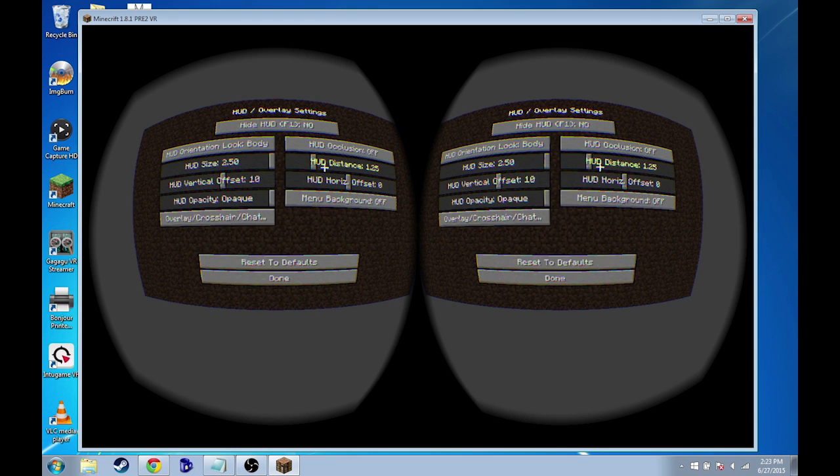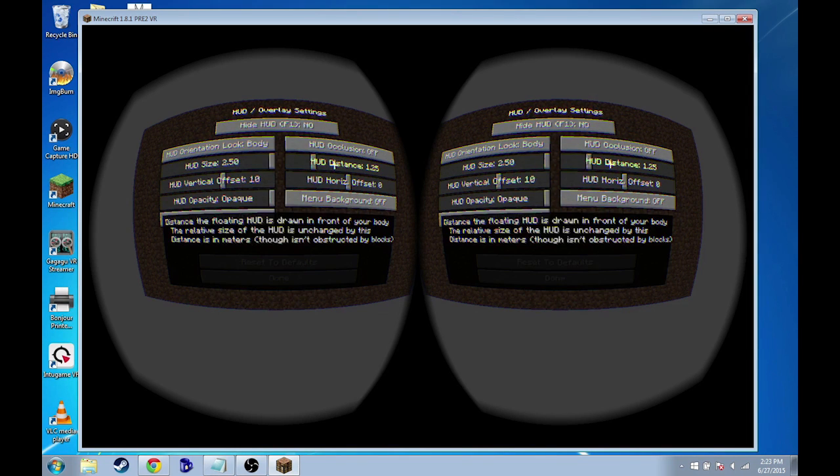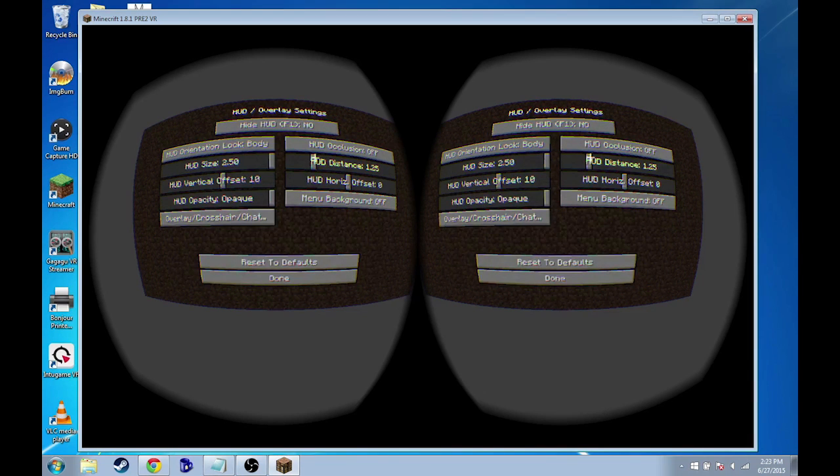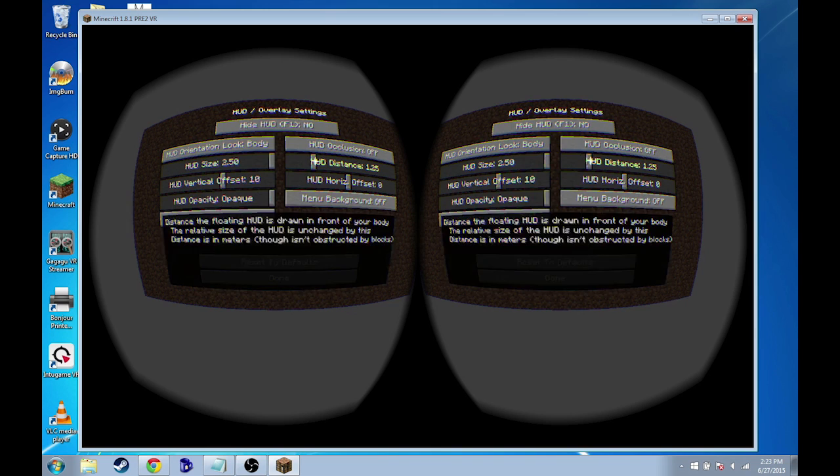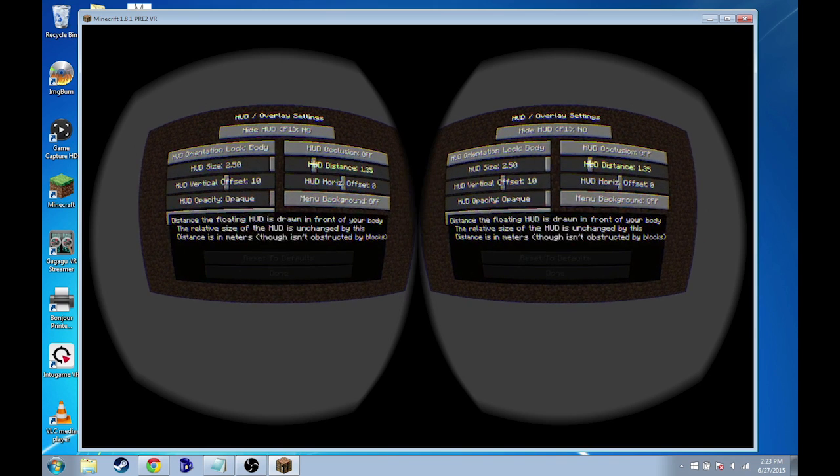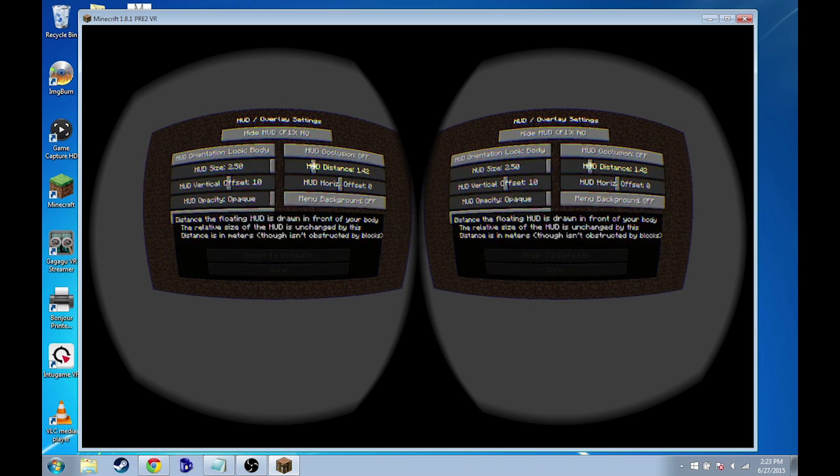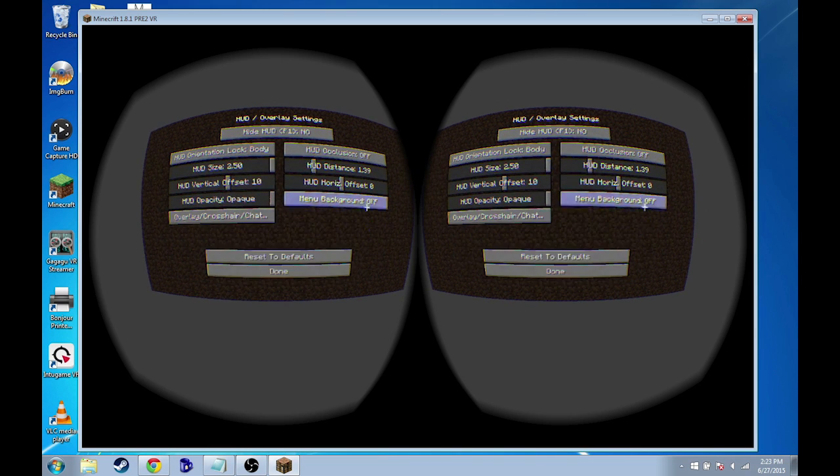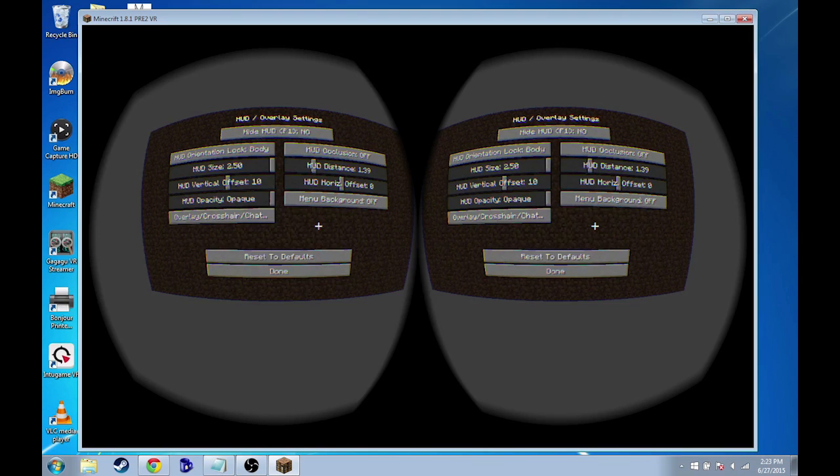HUD distance, this setting right here, is basically in a 3D world how far away is the HUD from your face. This was a little bit close for my own comfort level. I boosted this to about 1.39 and it pushed it away a little bit. I found that was very helpful.